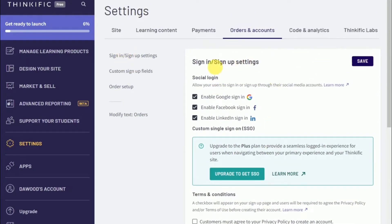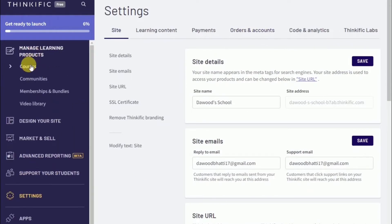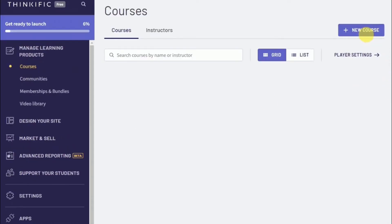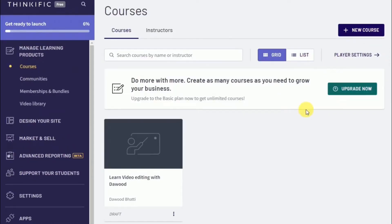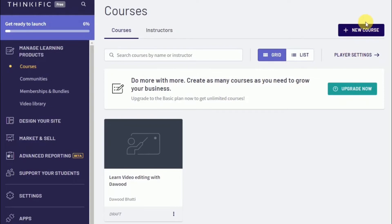We can now proceed to creating your first online course. To do that, head over to manage learning content and courses, and click on create new course. Here you have the options to create a blank course from scratch. If you wanted to do a pre-sell, a mini course, a flagship course, a webinar replay, or a membership resource library, then you could choose from one of these templates that are available. We recommend that you proceed with a flagship course template.